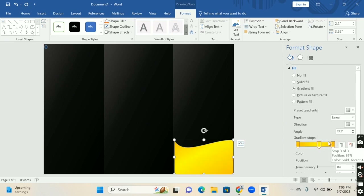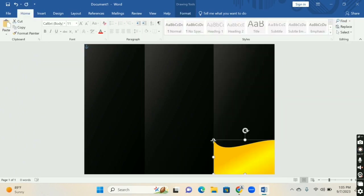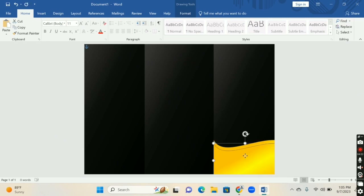I have changed its color to yellow for a perfect combo. You have to adjust its gradient color for a shady look. Now press Ctrl+D to copy this shape and adjust it with the cursor.